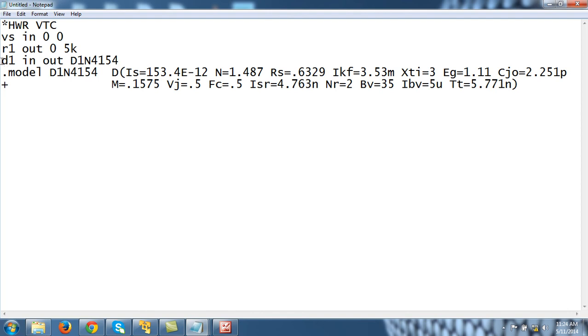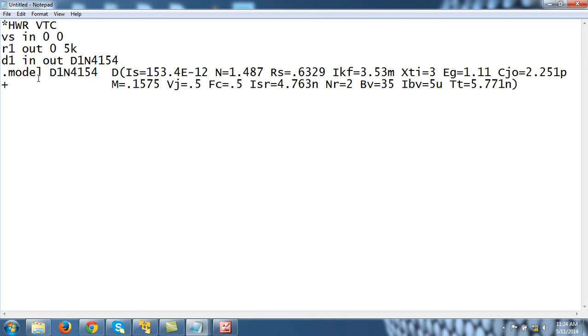It will look for this model and come to the next line, which is specified by the .model statement. So .model for a diode will be like this: '.model' and the model name. These two will always be the same, and D is always for diode, then various parameters. This is how we specify any diode.